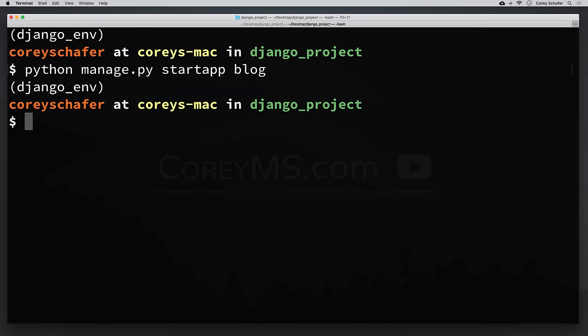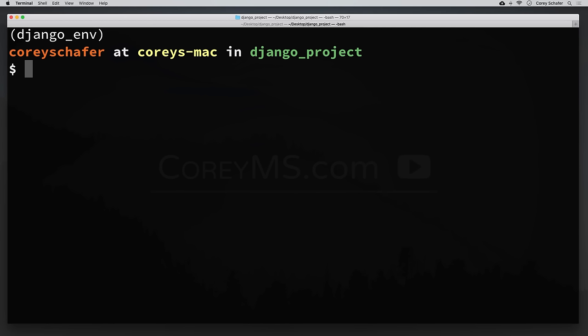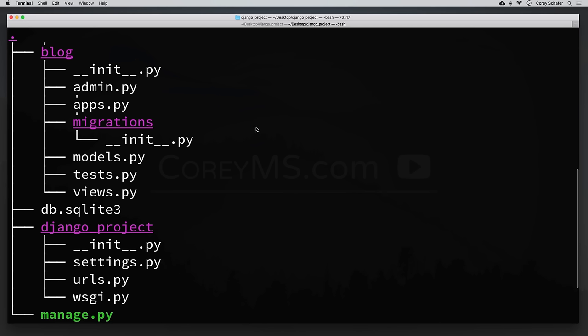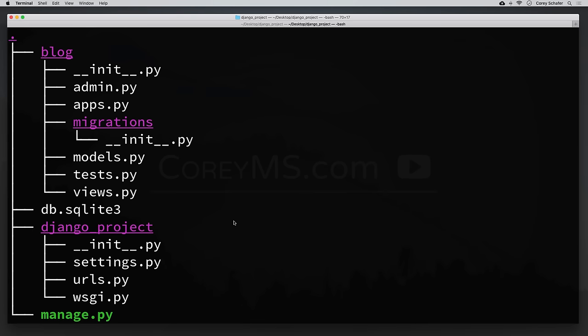Once that's run, let me clear the terminal and use the tree command to print out our project structure now that we've created that app. So we already went over the structure of the Django project in the first video — that was the manage.py file and the Django project directory. But now we have this new blog directory with its own structure, which is what that startapp command created.